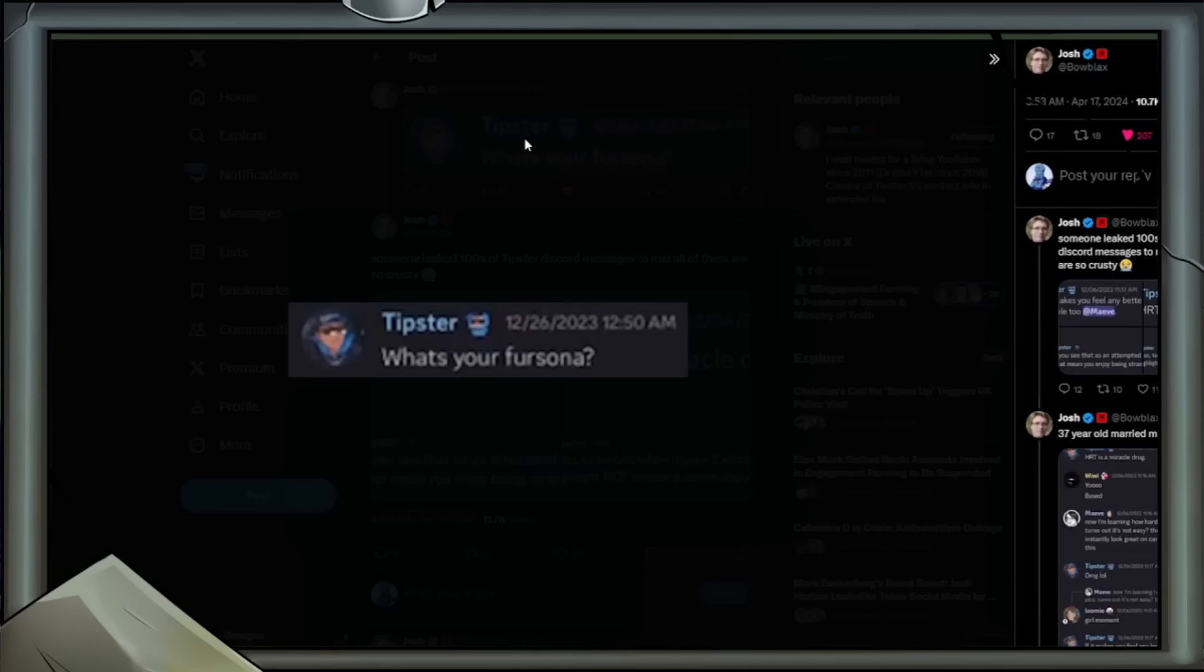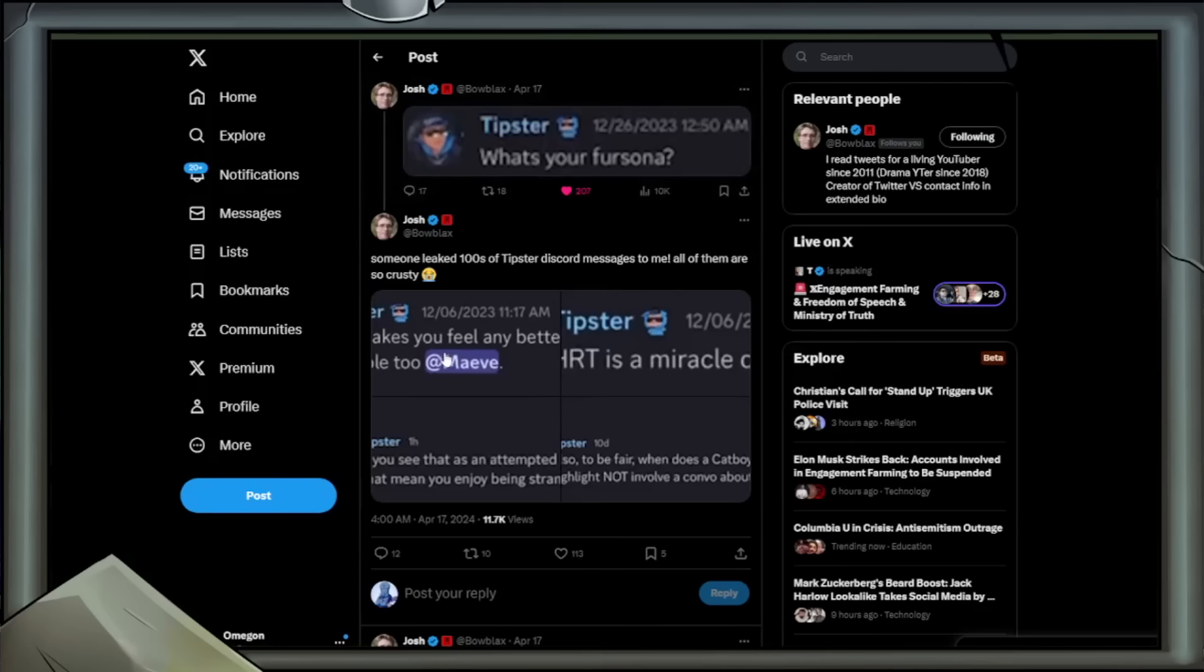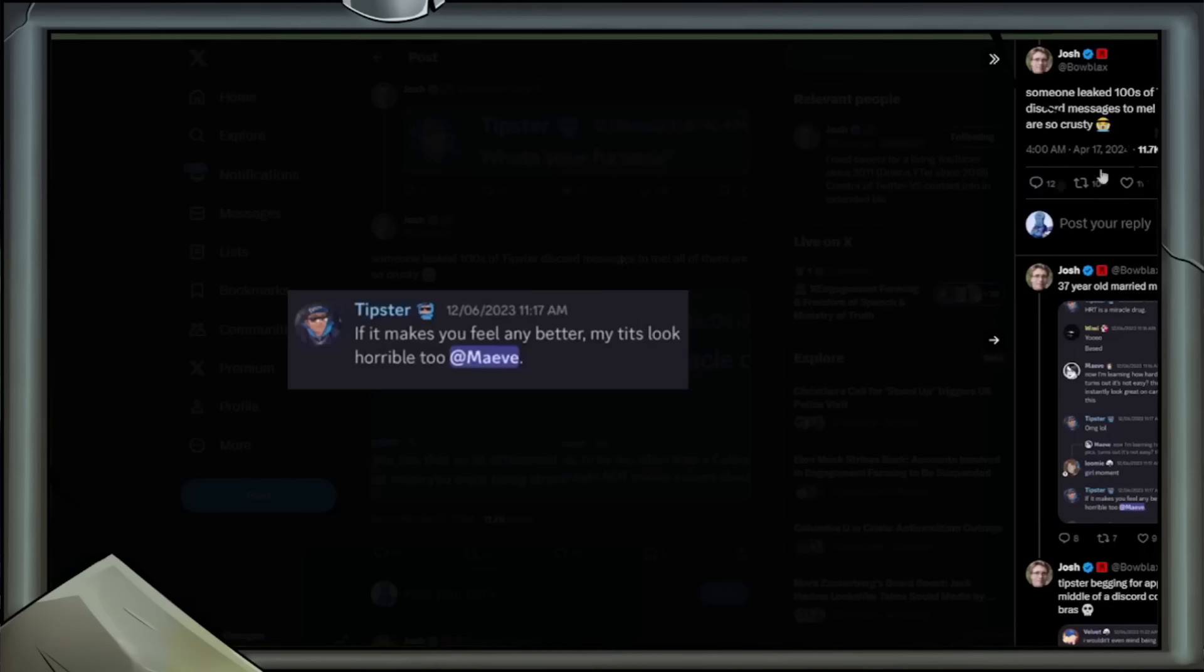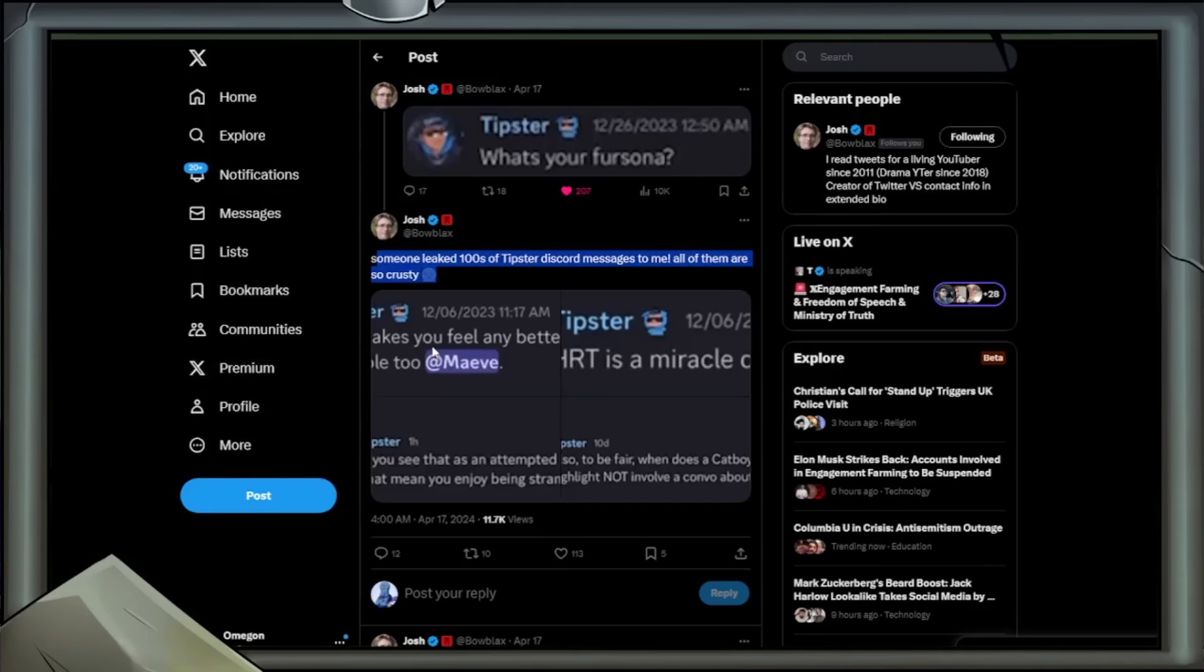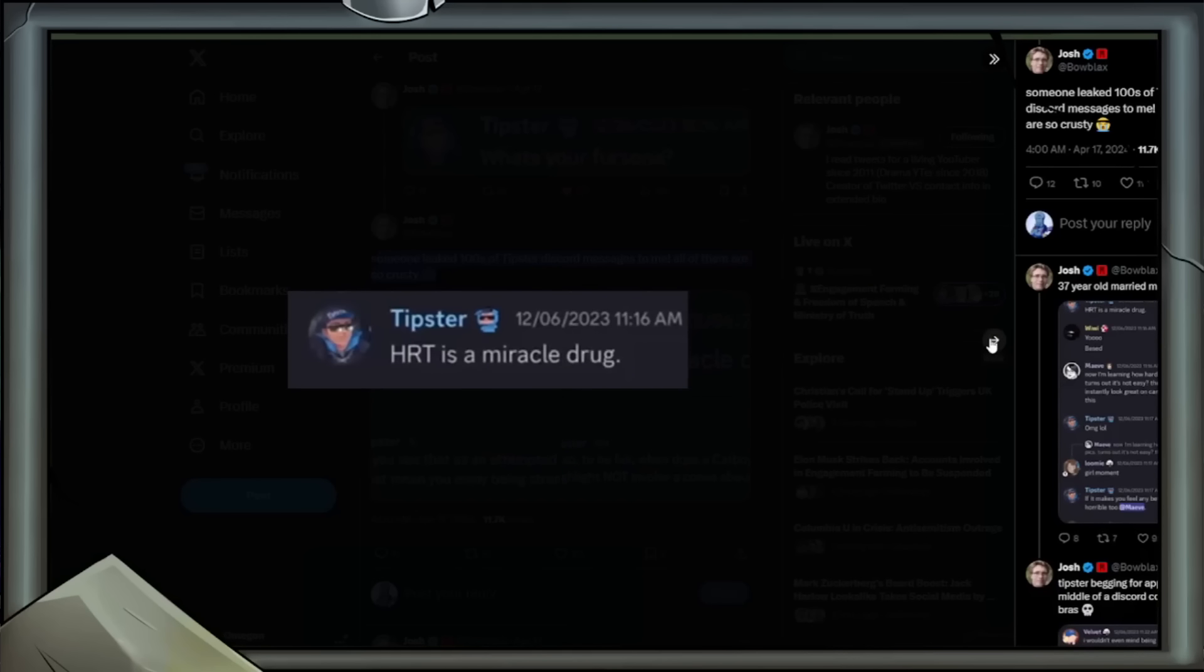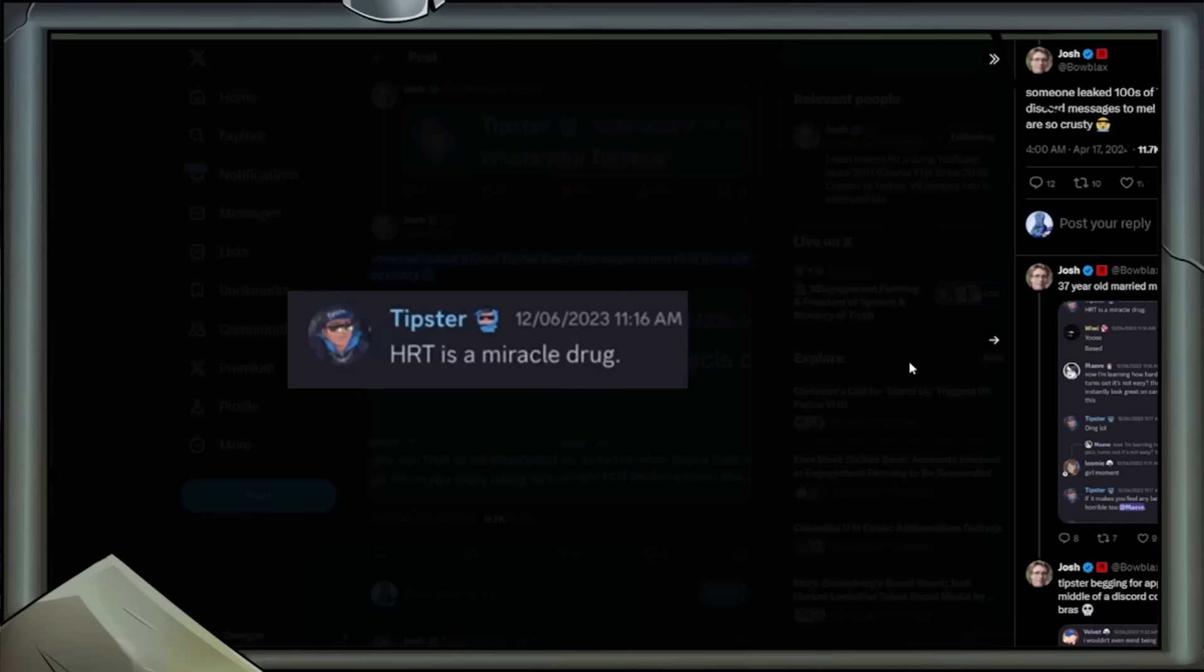First tweet from Bo Blacks: Tipster, what's your fursona? Now, of course, on the face of it, nothing wrong with that, right? It's just coincidental around this time there's been talk about people being furries in schools. It's just a bit of a timing thing. Optics, yeah? The follow-up tweet: someone leaked hundreds of Tipster Discord messages to me. All of them are so crusty. Next: if it makes you feel any better, my tits look horrible too, at Maeve. Oh dear. Tipster: HRT is a miracle drug. Hormone replacement therapy is remarkable in that it can help some people who have deficiencies. It also is obviously used with gender dysphoria. There are bodybuilder types who require HRT because their body no longer produces natural testosterone. I know this from a YouTuber, Kevin Frazard. He does a lot of heavy metal guitar play. I love it. Death metal, brilliant. He's a very talented player, but he also had to be on HRT because of his body's testosterone problem.